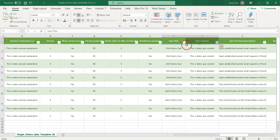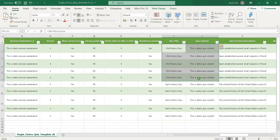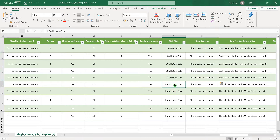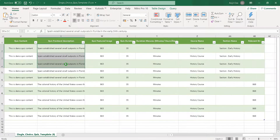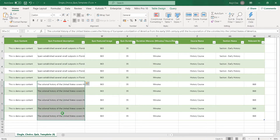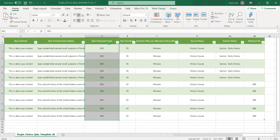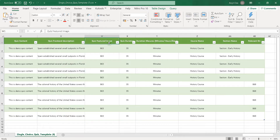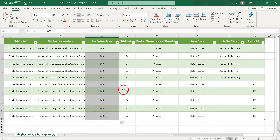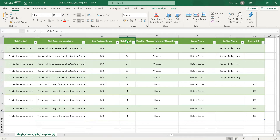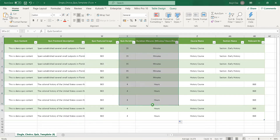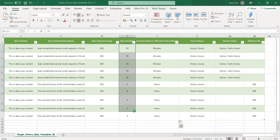Next, write the quiz title and quiz content. Here you can fill in the quiz front-end description. You can also import a quiz featured image through an ID or URL. You can set the quiz duration by putting numbers in the duration column and the duration measures column.